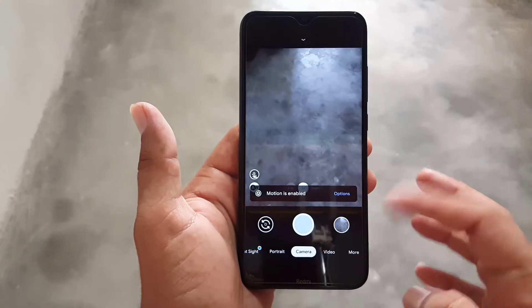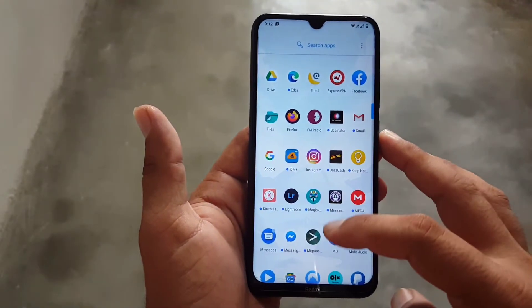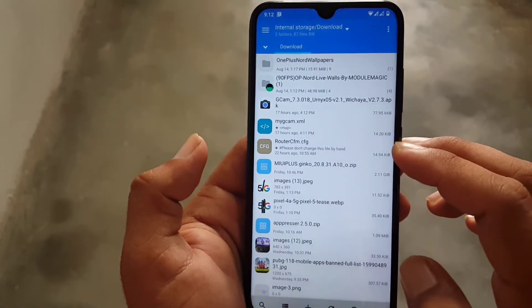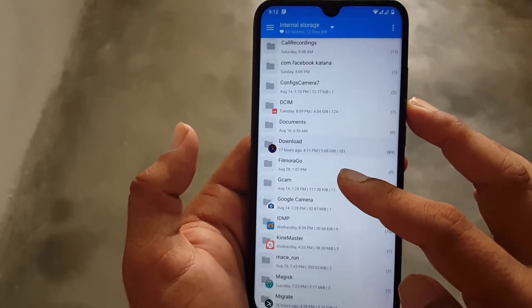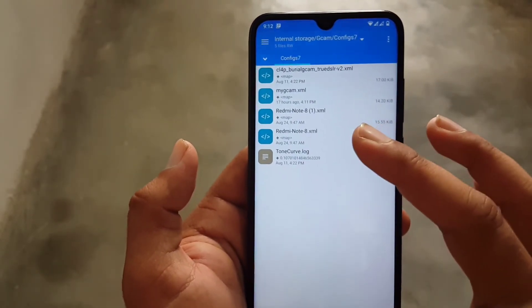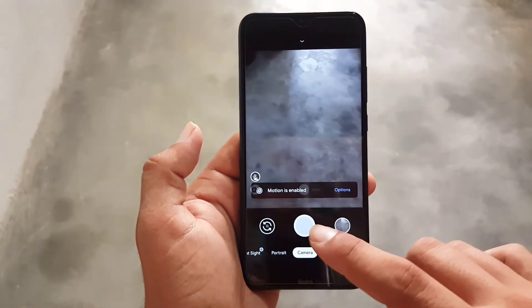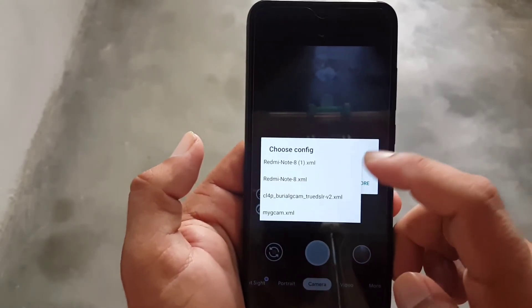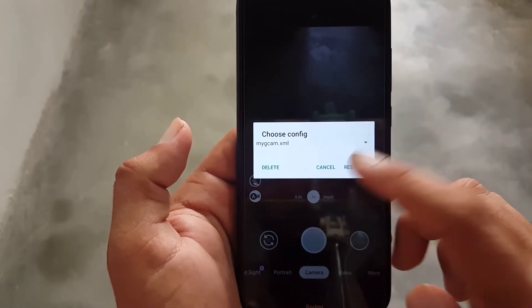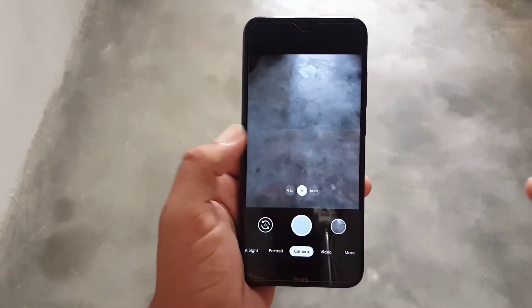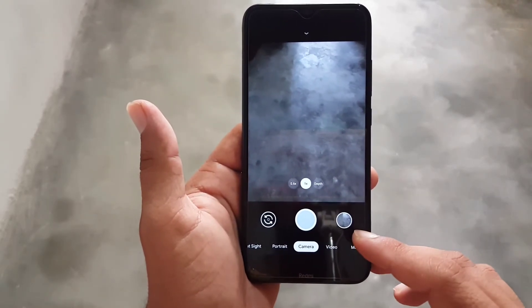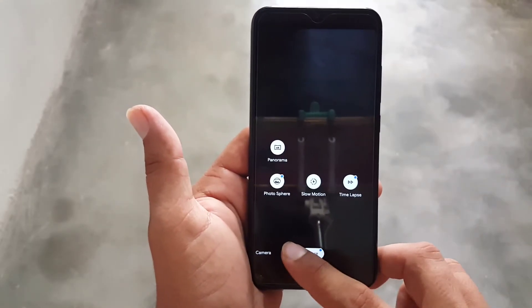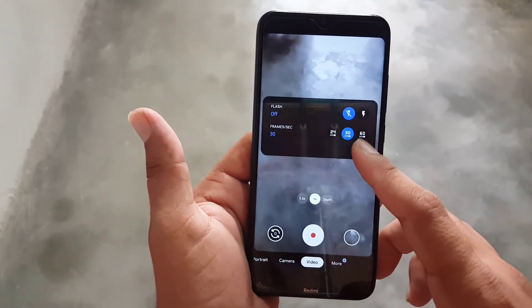The second way to configure GCam 7.3 is to download the config XML file for your Android device from the link in the description. Copy the downloaded XML file and restore it into the GCam Config 7 folder. Then open the camera, double-tap between the shutter and gallery icon, select your copied XML file from the dropdown, and click Restore — all configs will be restored to your GCam 7.3.